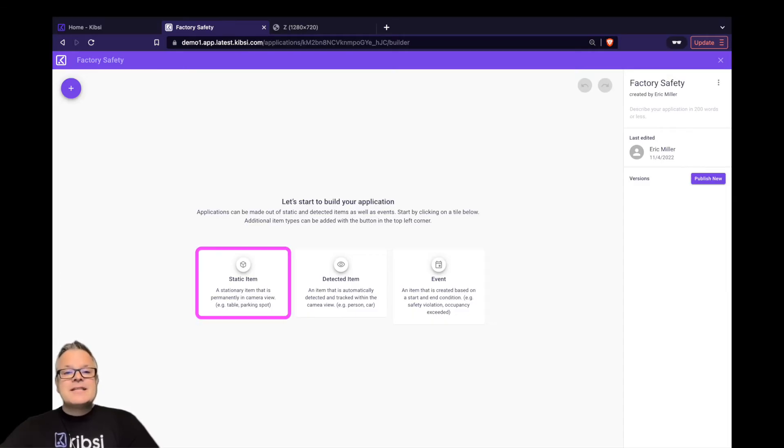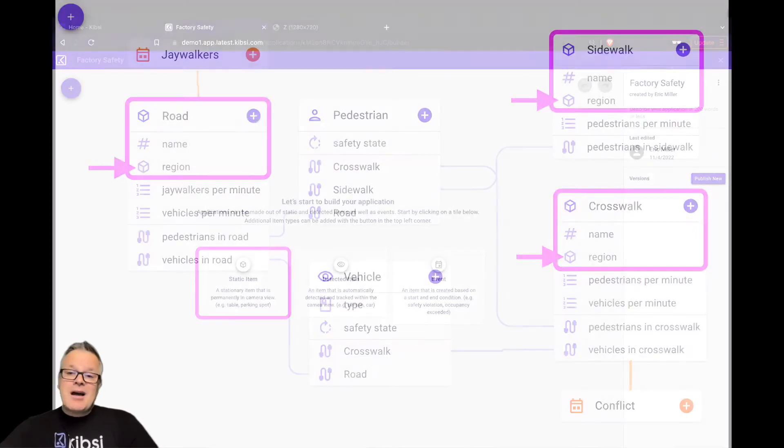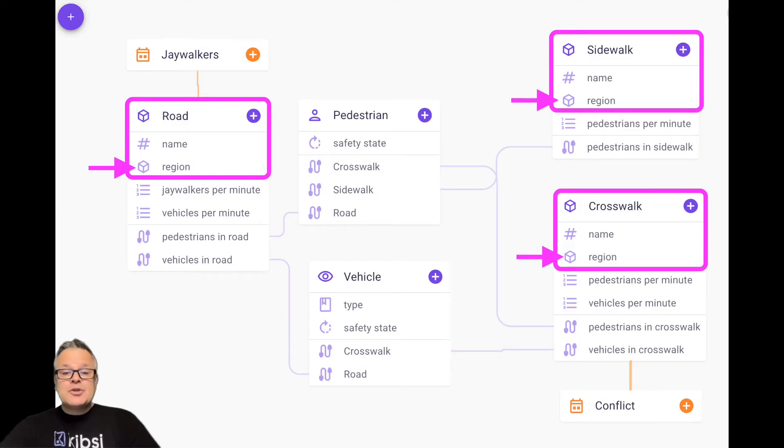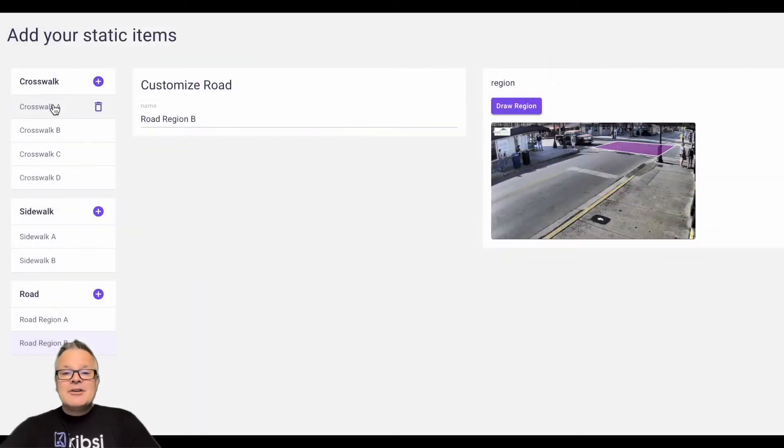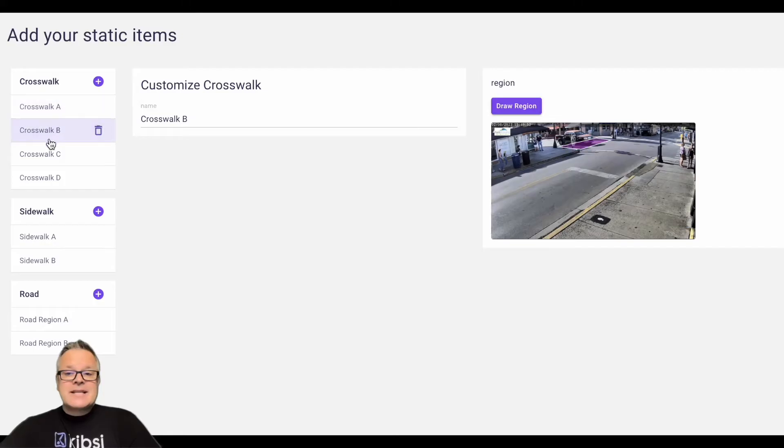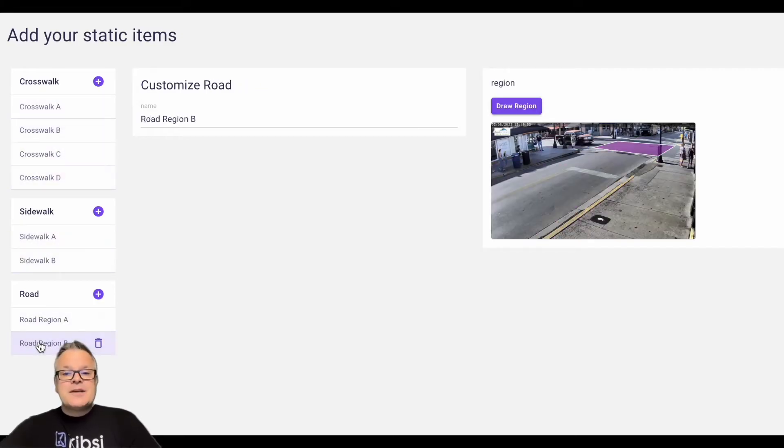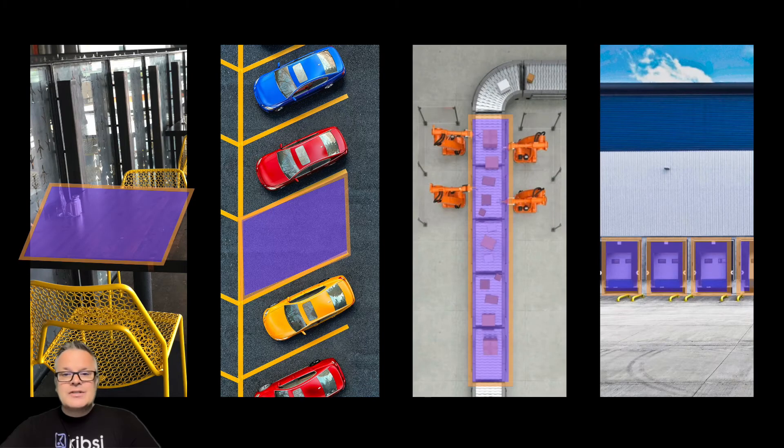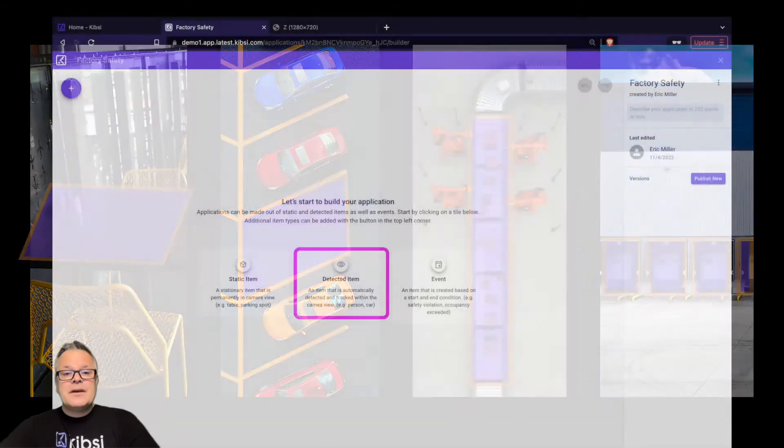So let's go through each of the three building blocks. First, static item types are for data points that will always exist in the stream. They will usually, but not always, include one or more region attributes used to associate a name with a physical region that's visible in the stream. Now you can create whatever static item types you need to build your data model, but some examples are things like tables, parking spots, conveyor belts, and doors. Things that don't need to be detected because they always exist in the stream.